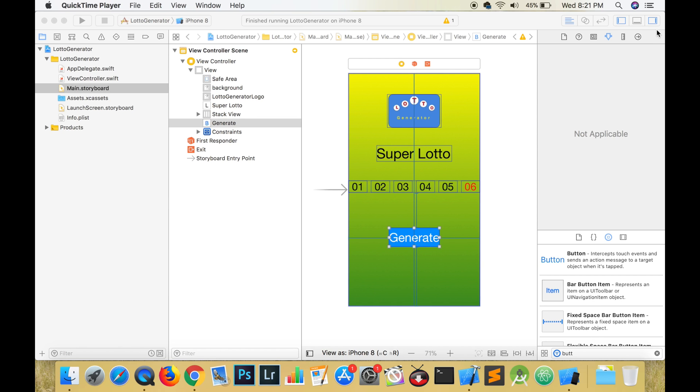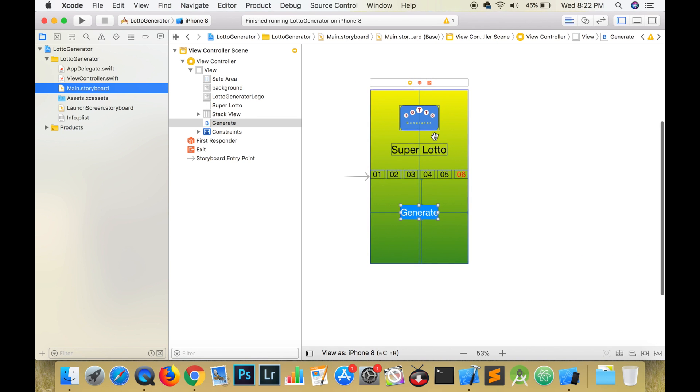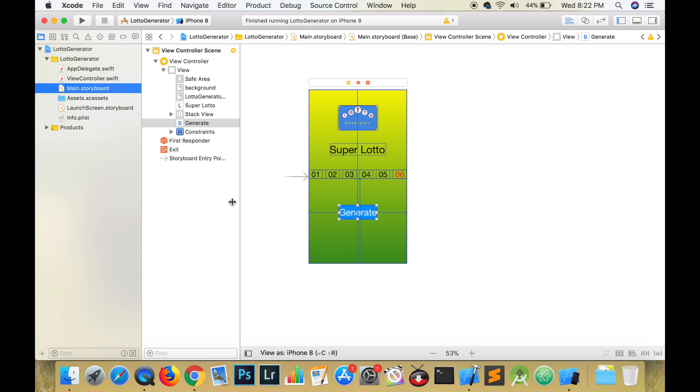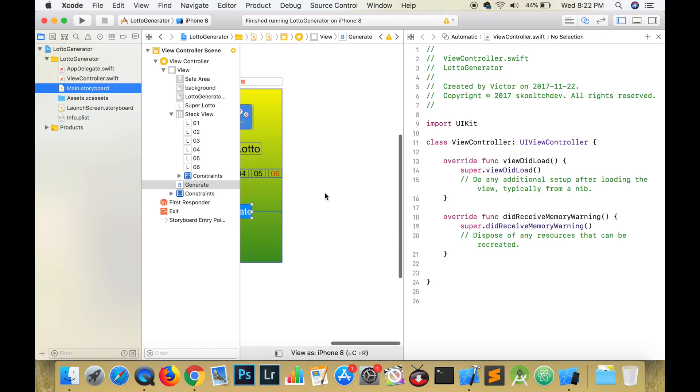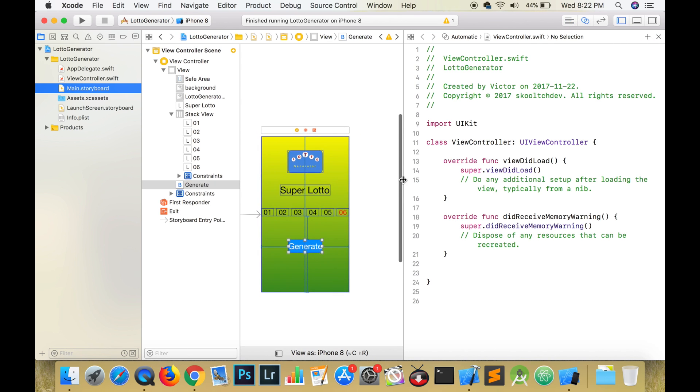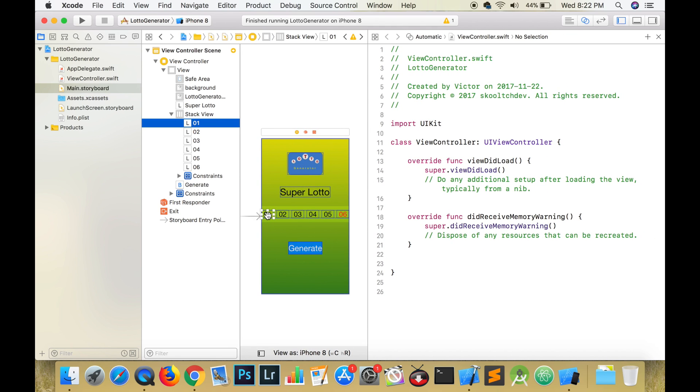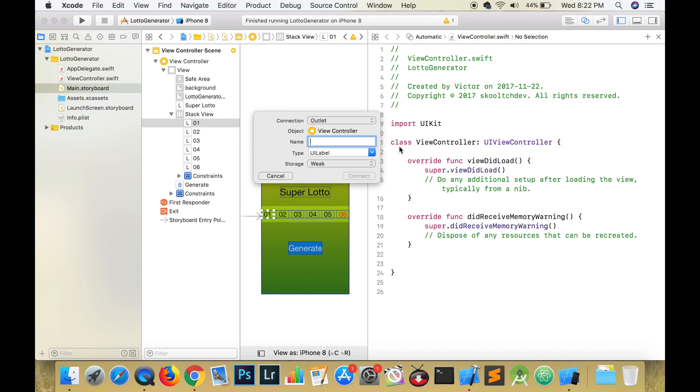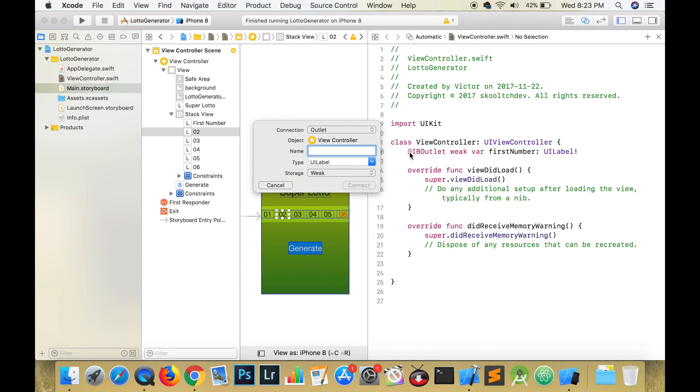Now let's link up the code to these labels and button. We're going to hide the utilities pane and the object library and open the assistant editor. Control and drag from your labels right below the class declaration in the view controller. We are creating an IB outlet and the IB stands for interface builder. This allows us to change the appearance of a UI element. We will need six of these outlets. Name the first label firstNumber, with no spaces, and written in camel case.